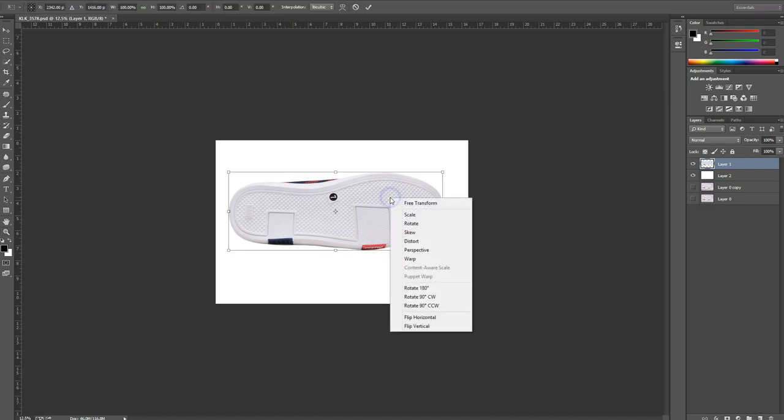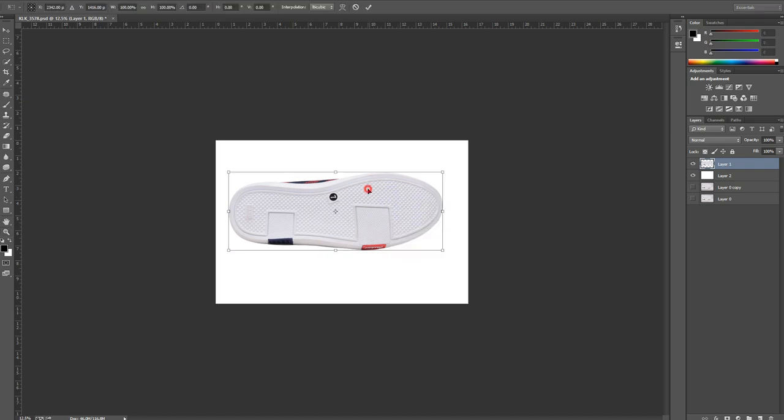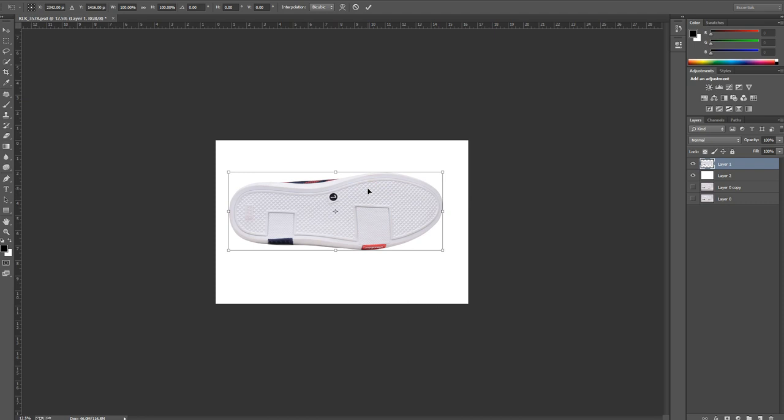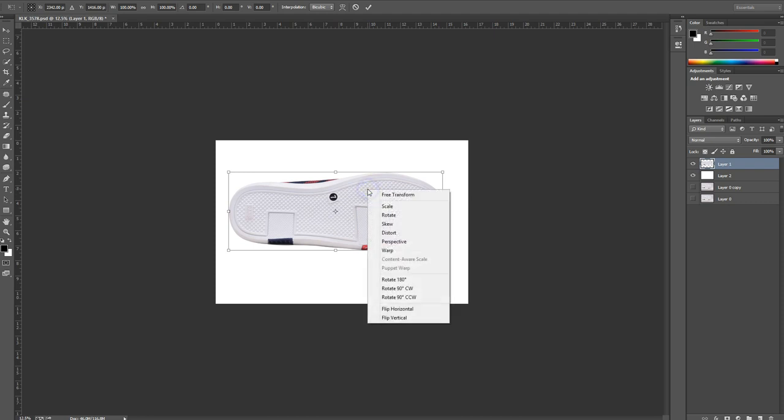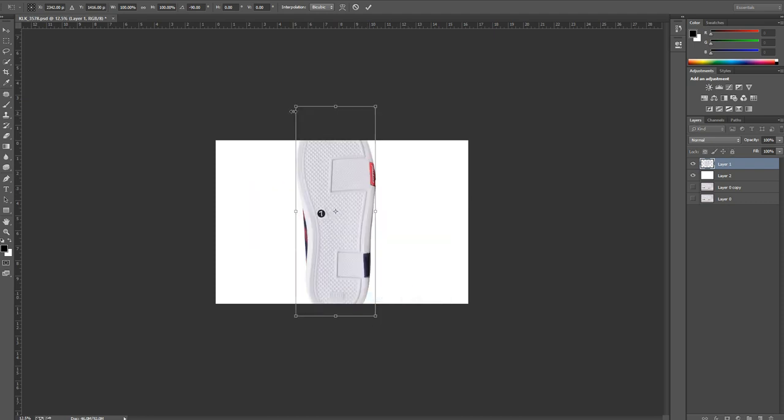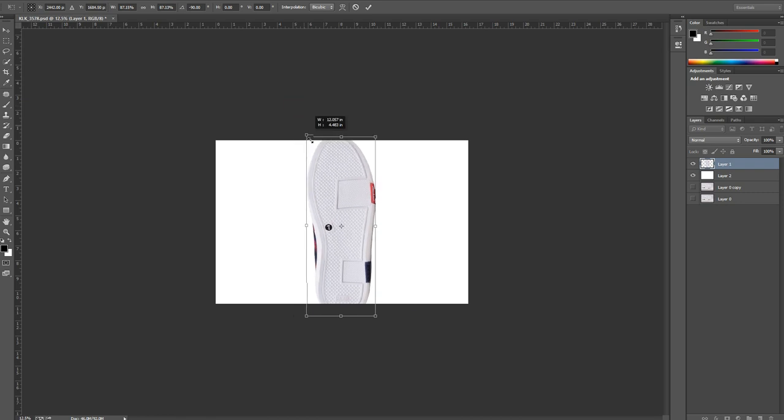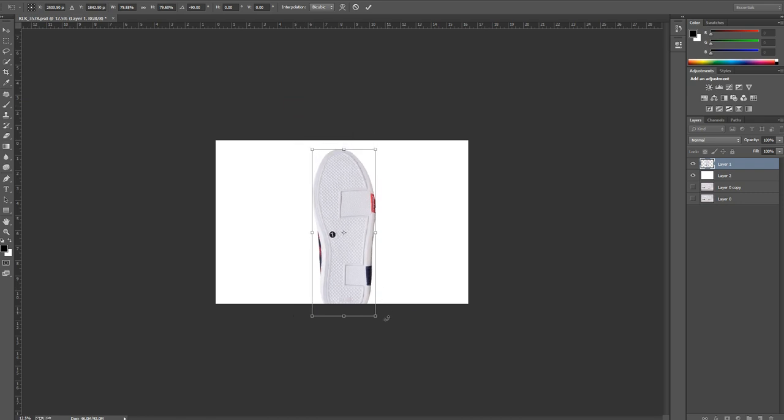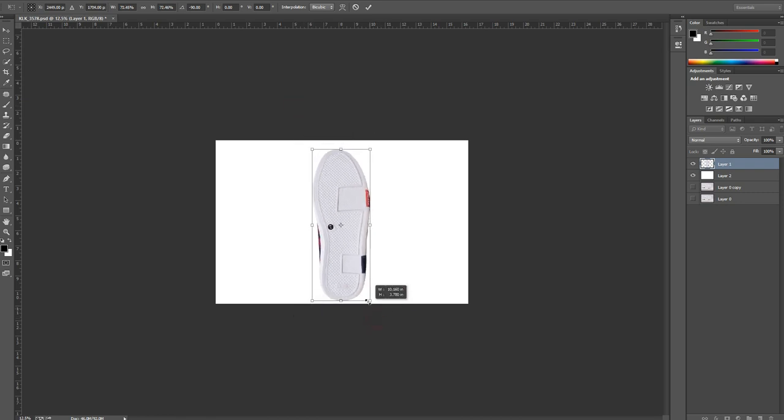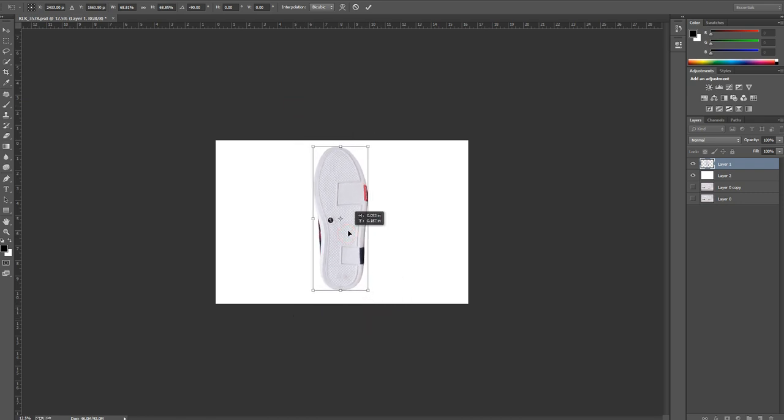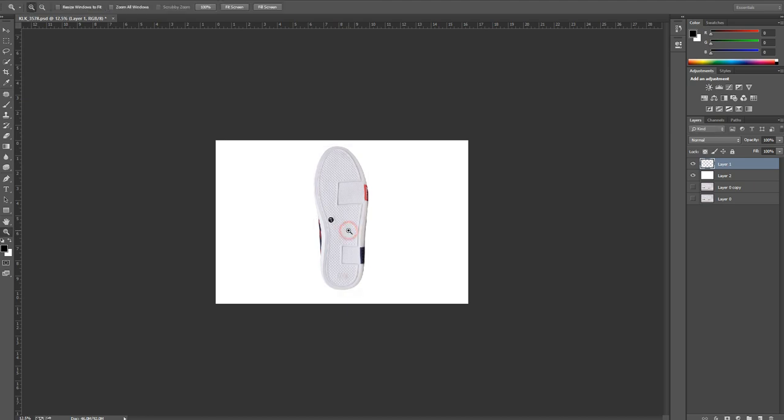Transform the layer by pressing Ctrl+T, right click and rotate like this, resize the shoe. Once you are done, hit Enter or double click on the transformation.